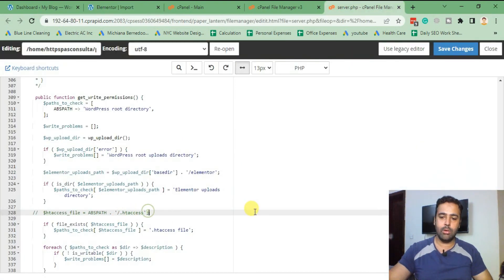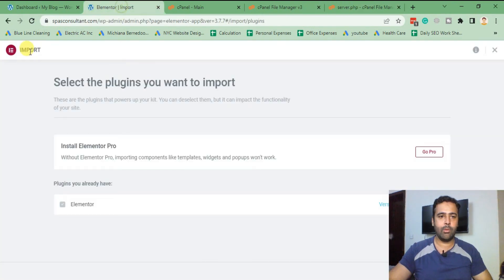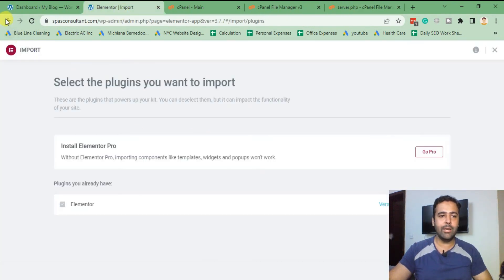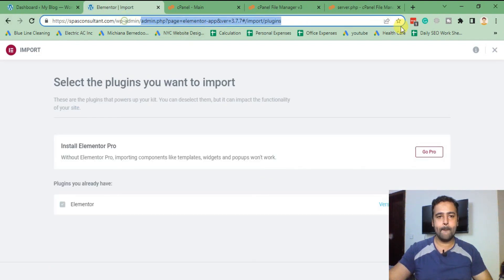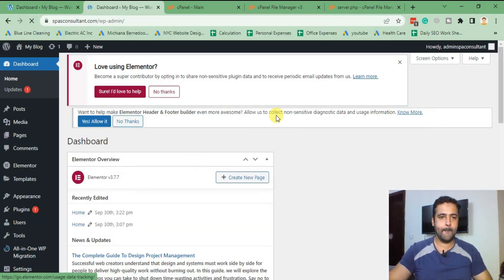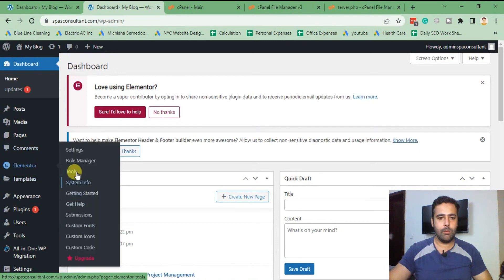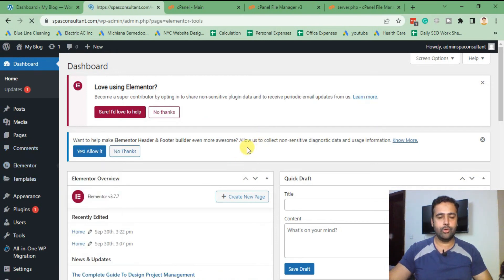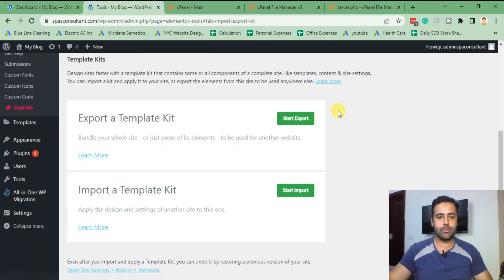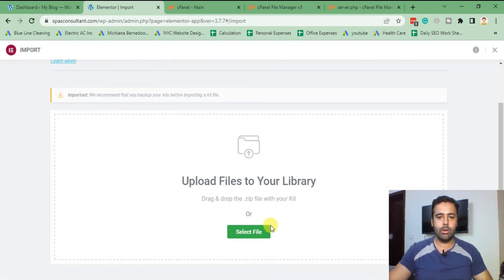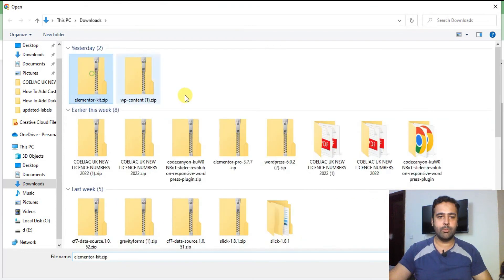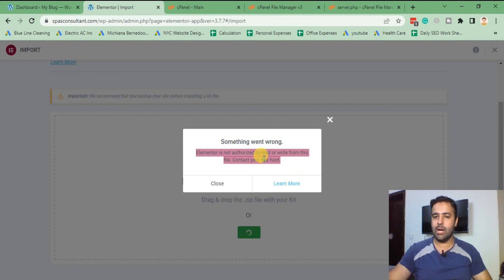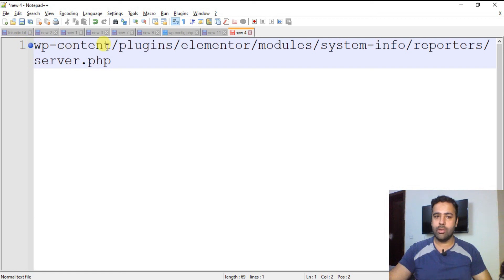Now if I uncomment that line again, click save, go back and try to re-import the kit through tools, import export, import a template kit, select file, that's my template kit, as you can see I'm seeing this error again.